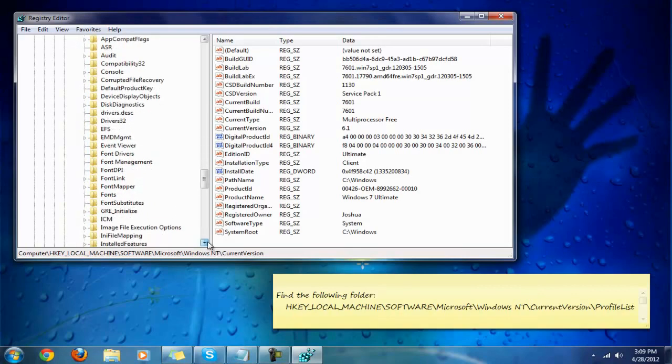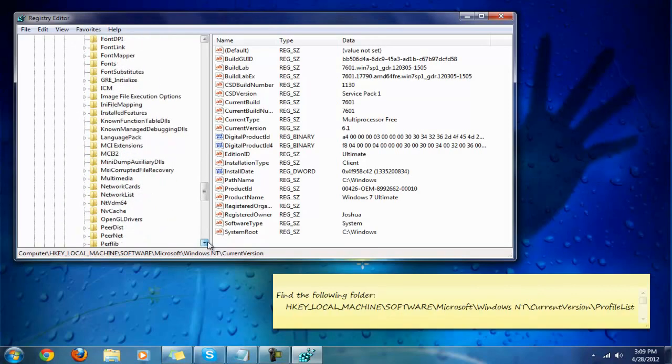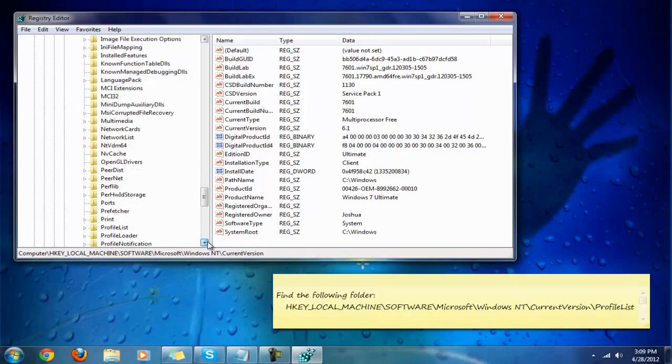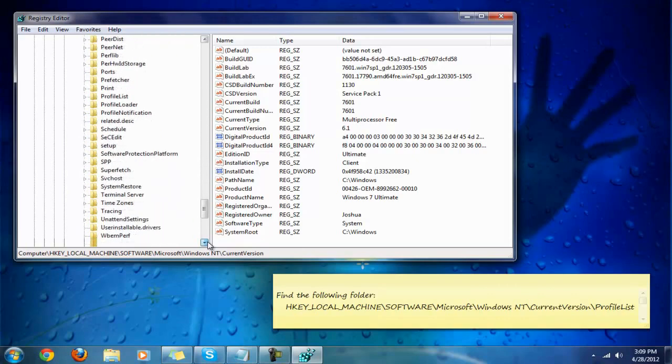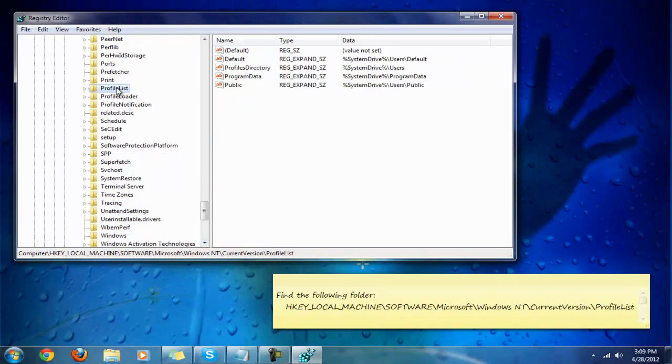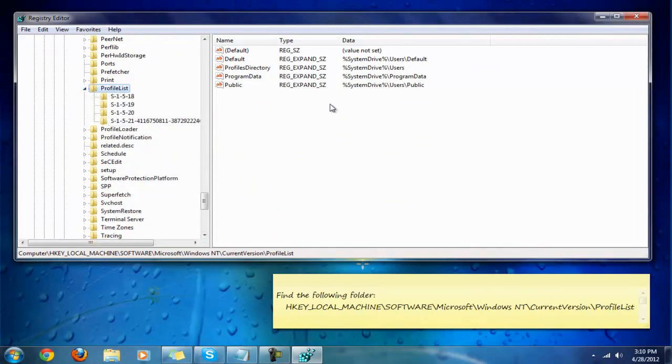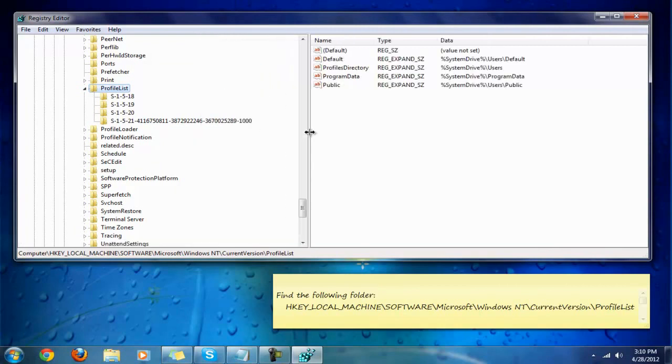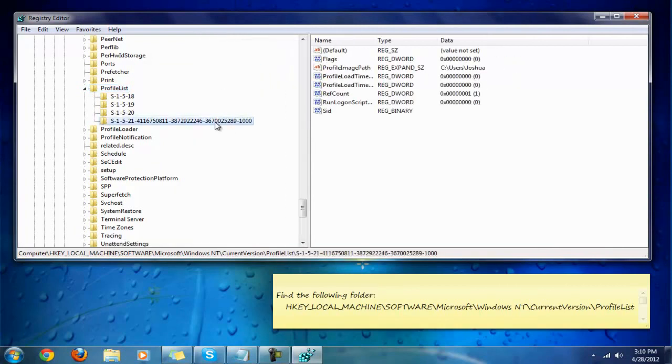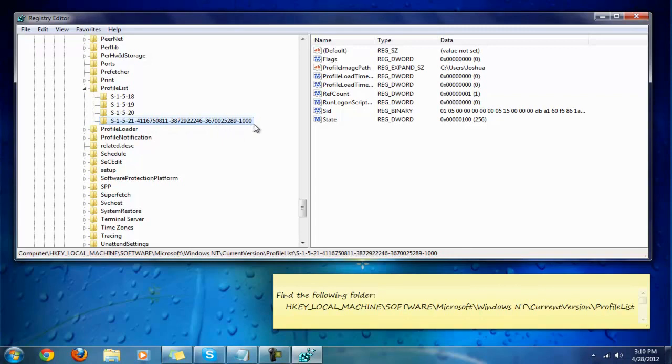Under ProfileList, drop that down as well. Here's the thing: under profile list you have a certain registry folder. You'll have two. You'll have one with certain numbers, then you'll have one with the same amount of certain numbers and the last set of characters would be dot B-A-K.